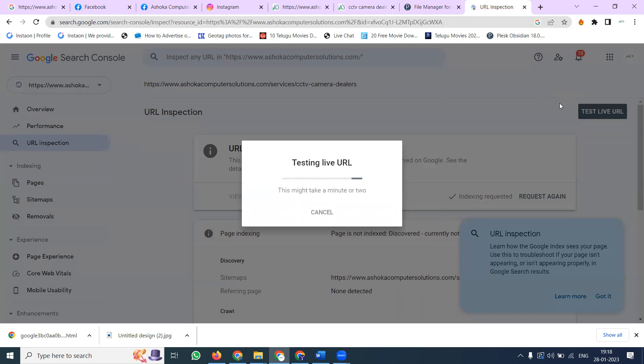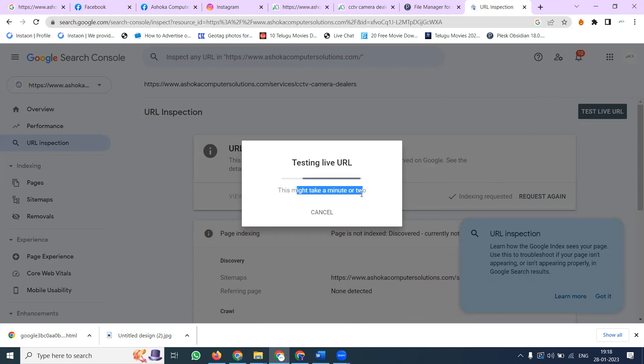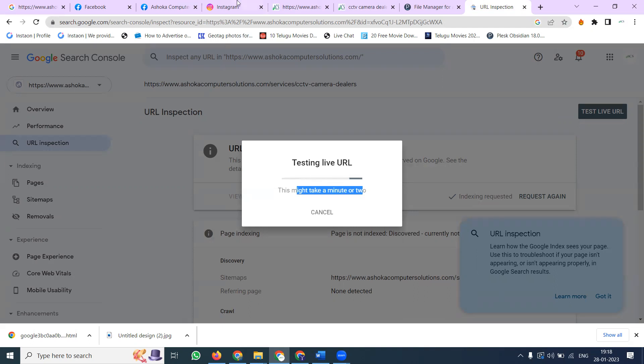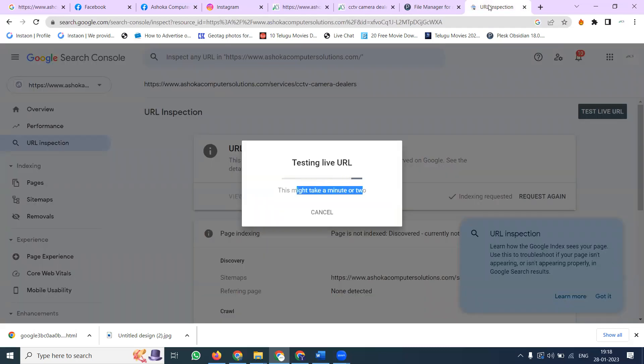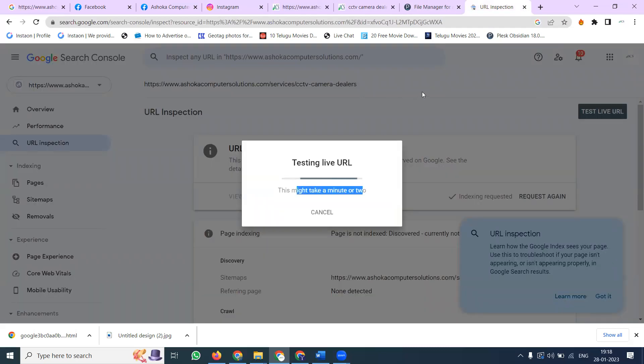For each and every page, just go to request indexing. You have to have a little bit of patience. When you're doing this, don't click anywhere or the indexing will be stopped. We can do other work but don't click here in between the indexing time. That is very much important.